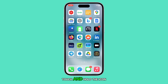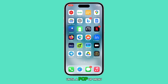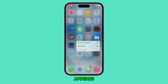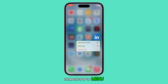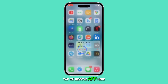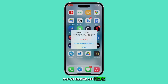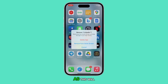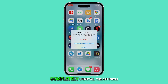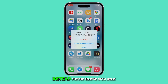Touch and hold the icon on the screen until a pop-up menu appears. From the pop-up menu, tap on Remove App. Make sure not to select Delete App as this will completely uninstall the app from your device.